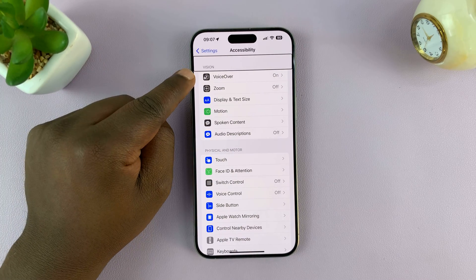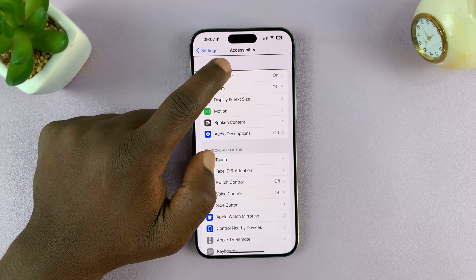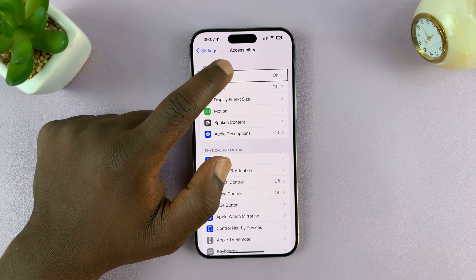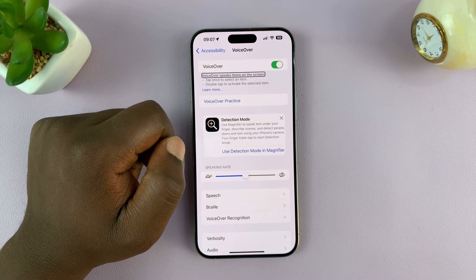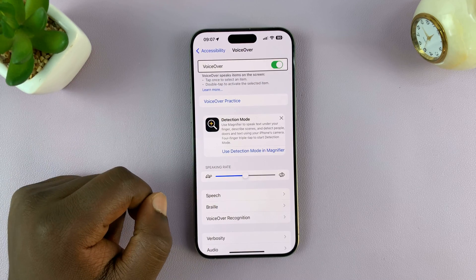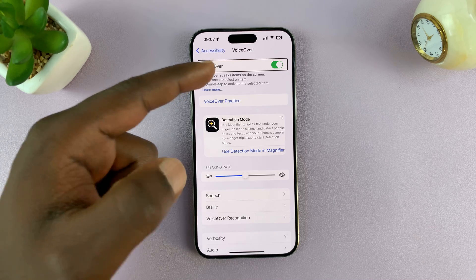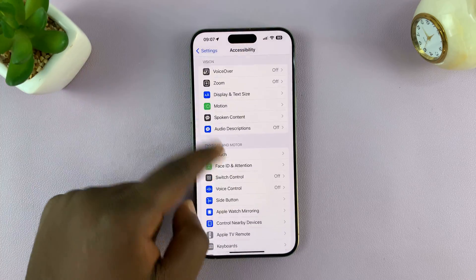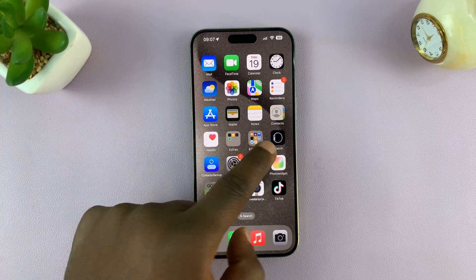Now here we want to turn off VoiceOver. The first thing you want to do is select VoiceOver by tapping on it once, then double tap on it. Now tap on the VoiceOver switch, and then double tap to turn it off. And now VoiceOver mode is turned off and you can go back to normal navigation.